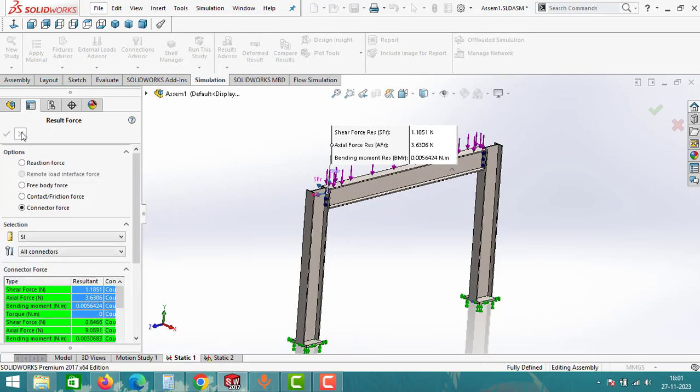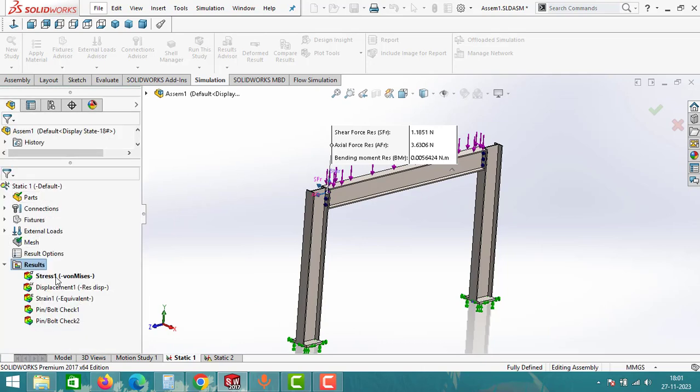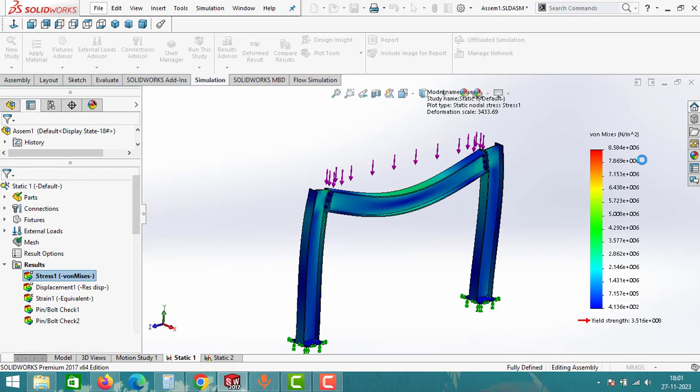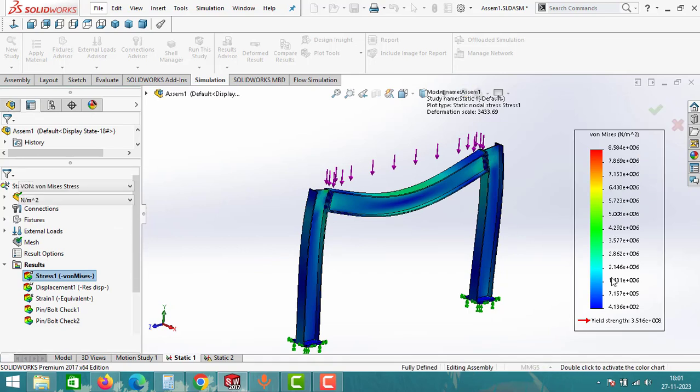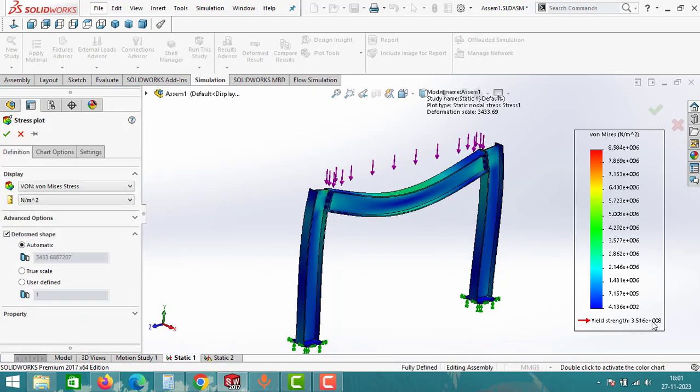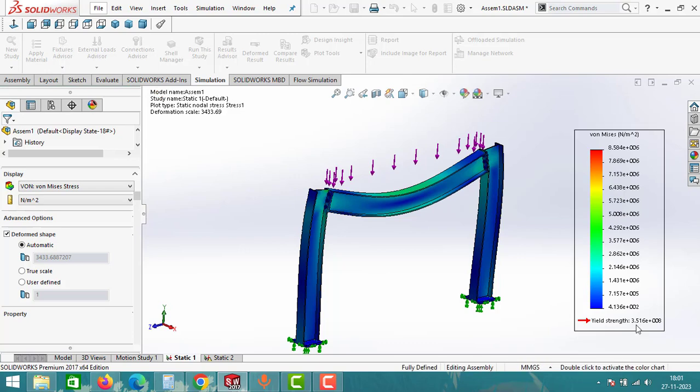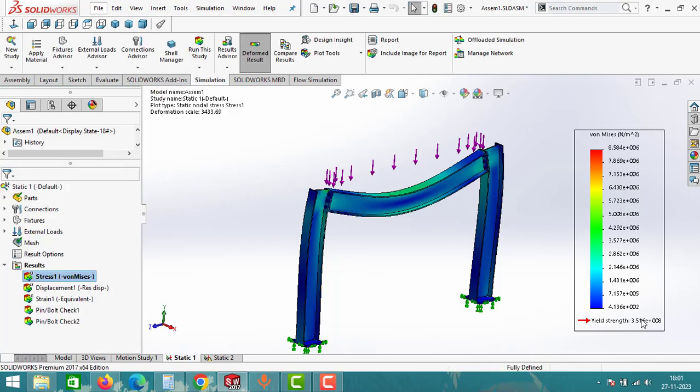If you want to check the stresses, click on stress result. You can see the yield strength is 3.516 × 10^8, but the maximum stress that the beam is undergoing is 8.584 × 10^6. That means this beam is safe. This beam can take load up to 3.516 × 10^8, and at this point this assembly will fail.